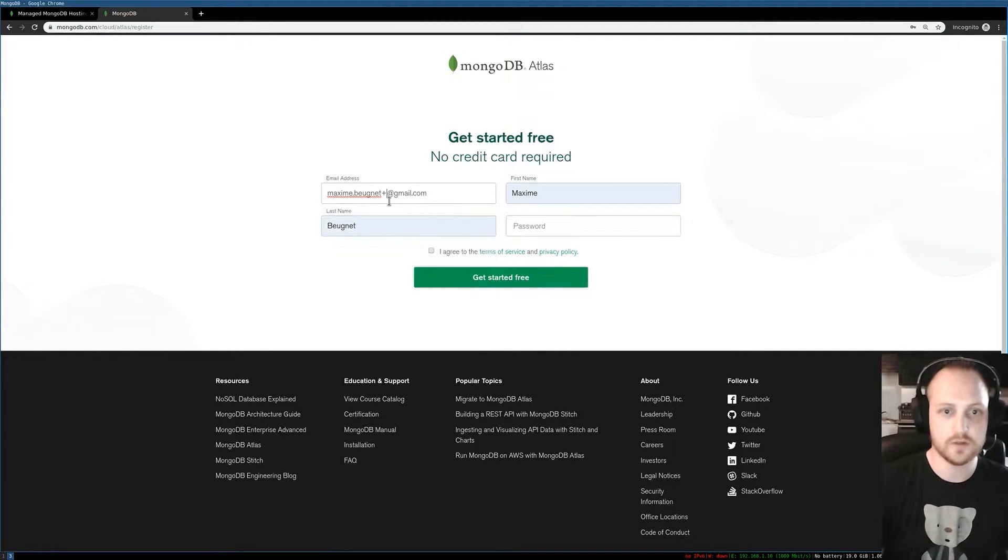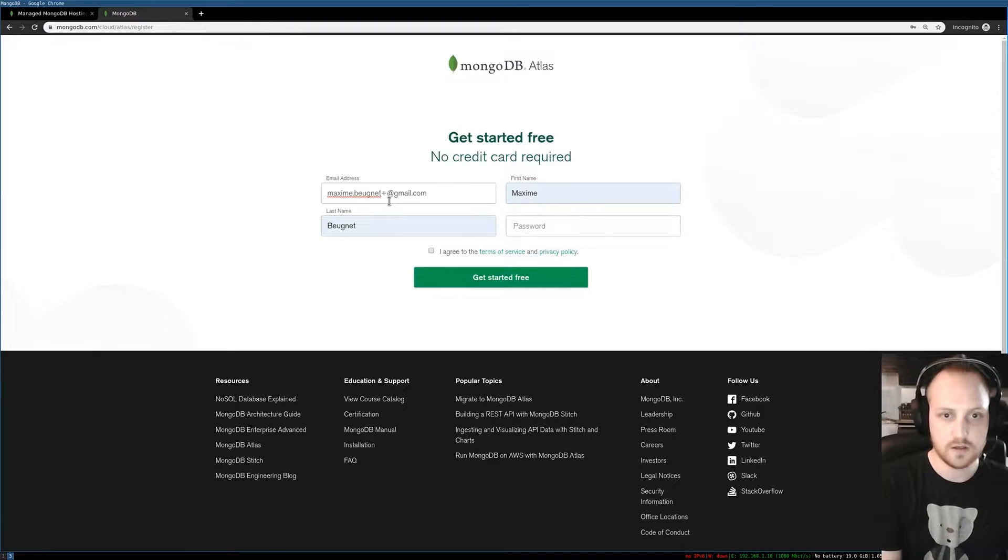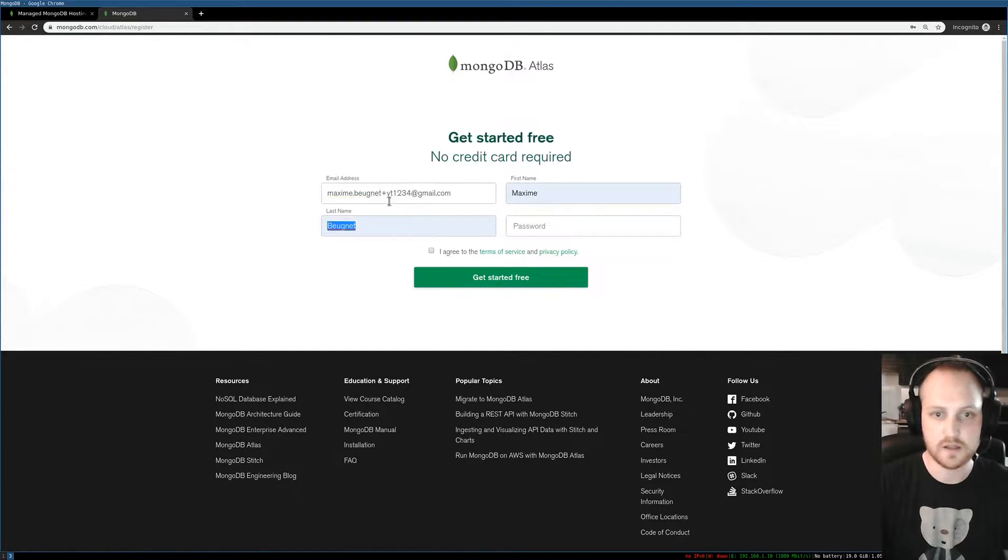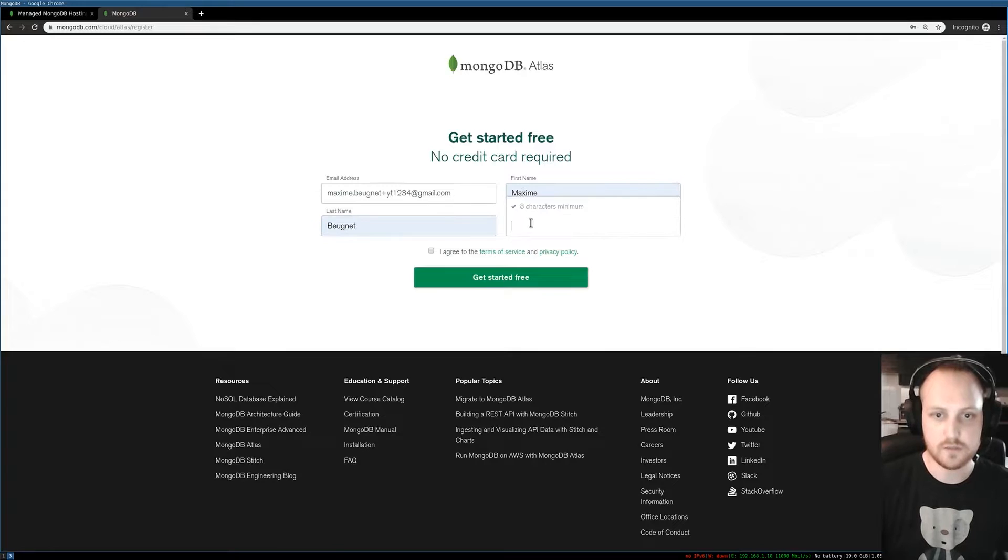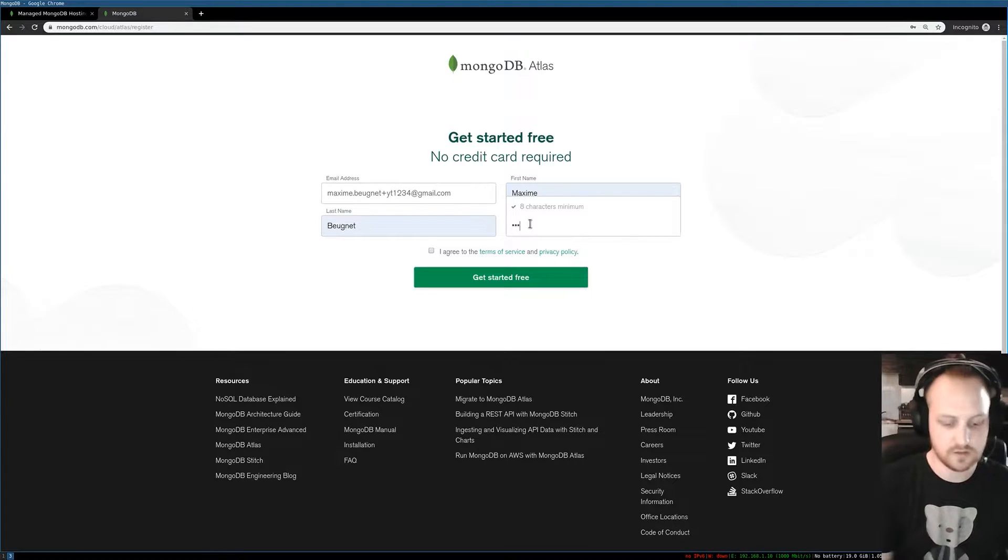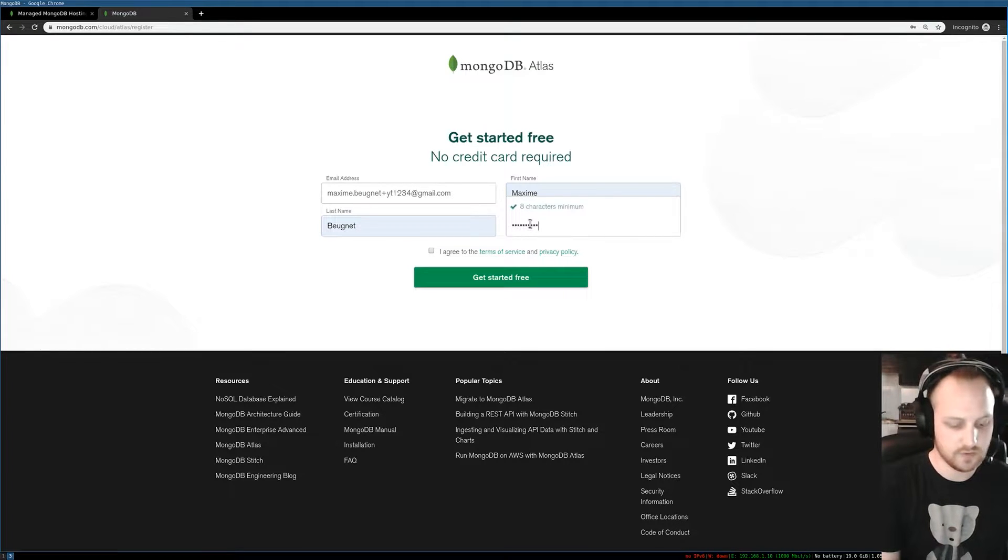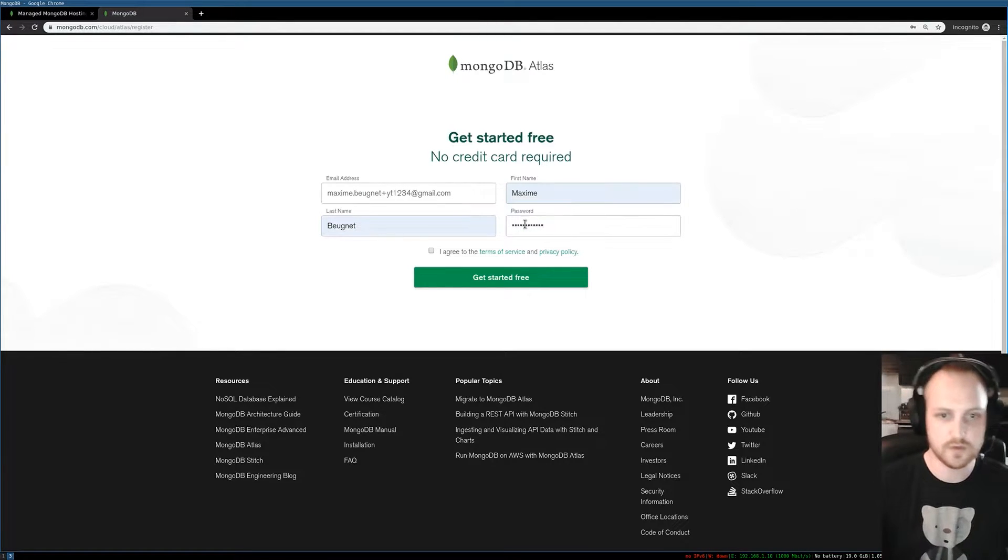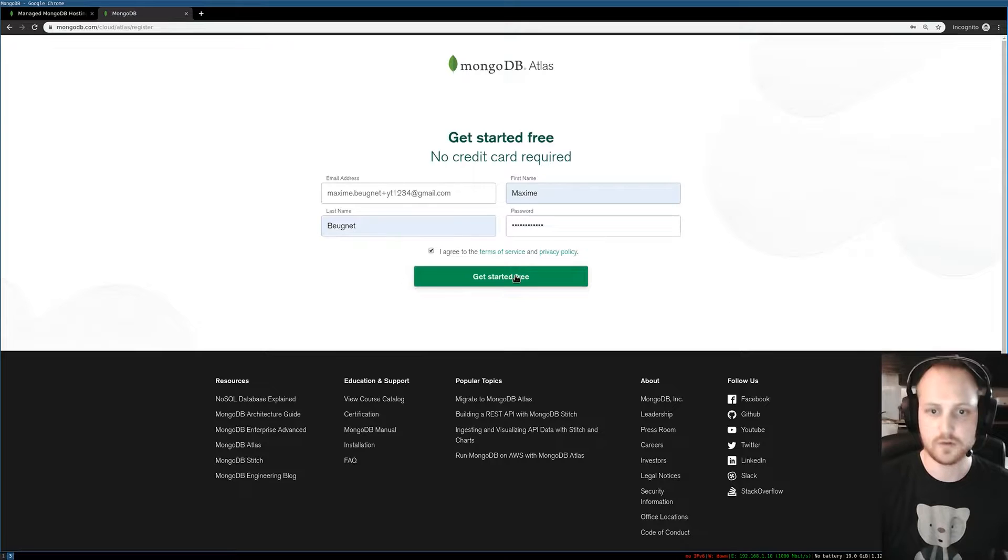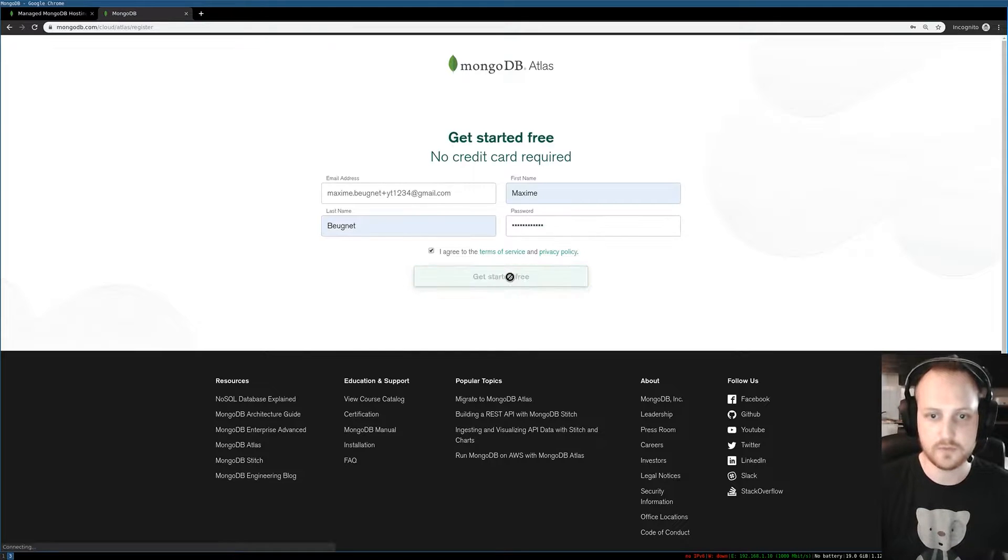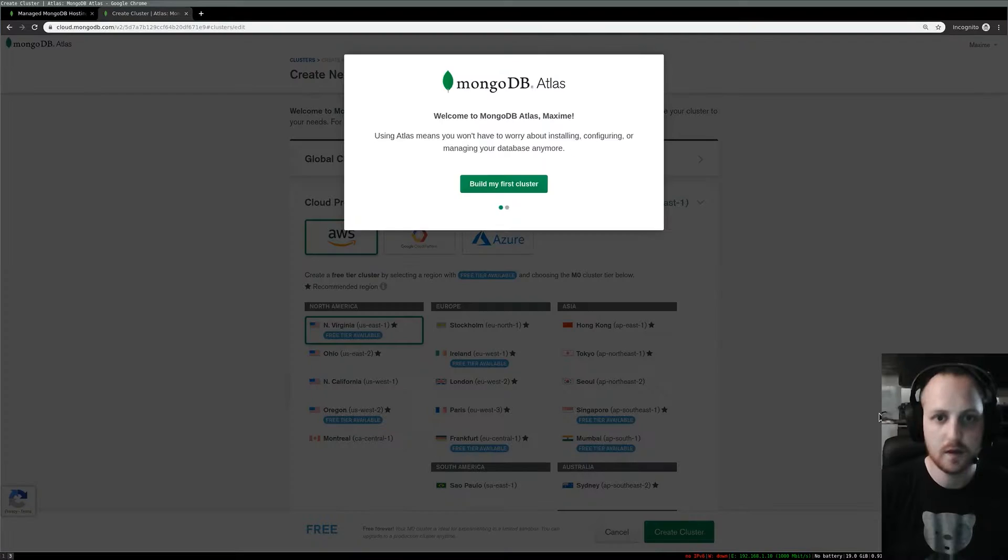You type your email address, your first name, last name, and of course a password to secure your account. You agree to the terms of service and you're good to go.